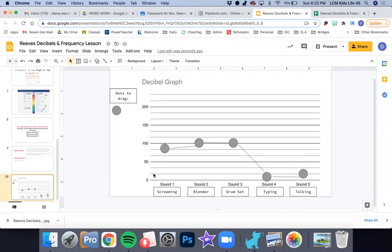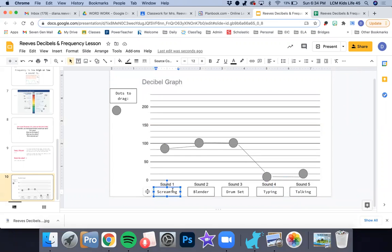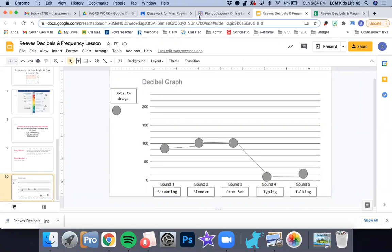So again, the most important thing to look at is the decibels along the left side and the names across the bottom where you'll put in the sounds that you listen to. Alright guys, have a great day.